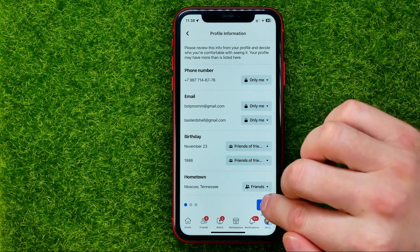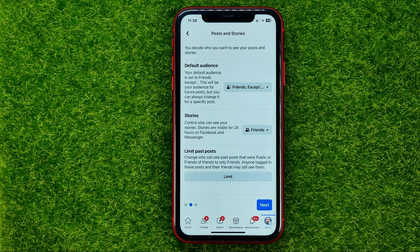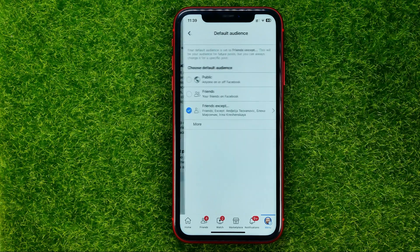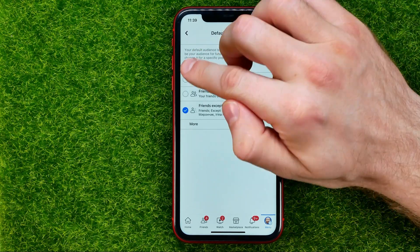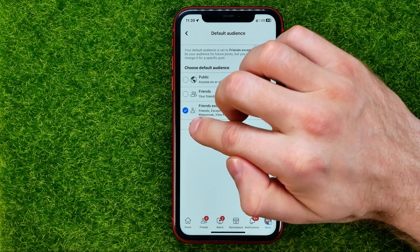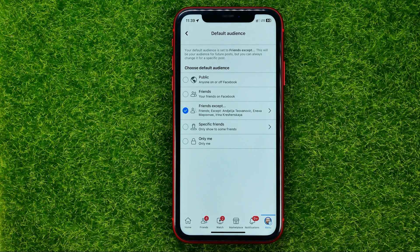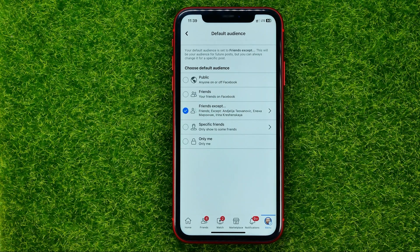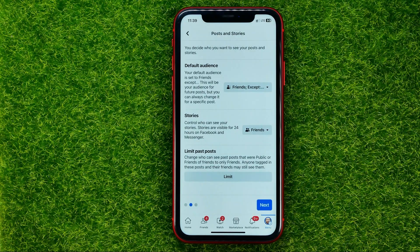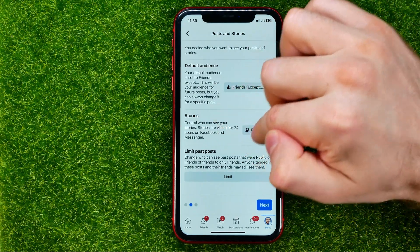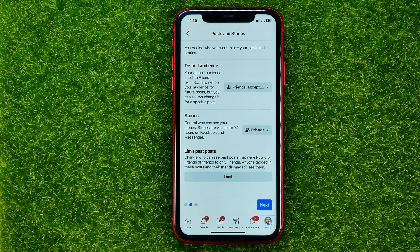Once you're done with that, hit Next. On that step you can choose the default audience for your posts on Facebook — you can select Public, Friends, Friends except, or if you want to hide your posts from everyone, select 'Only me'. The same options apply to stories as well.